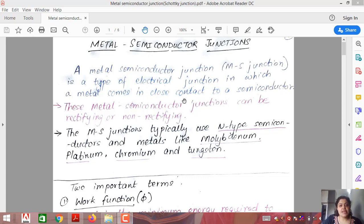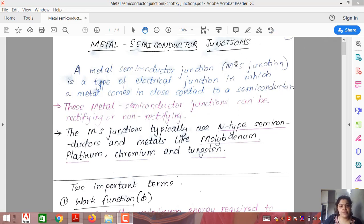Hello students. In today's lecture we will be discussing a very important topic of the chapter semiconductors, that is metal semiconductor junctions. In the previous lectures I have already discussed what a PN junction diode is, and we have also discussed a special type of PN junction diode, that is a Zener diode. Both those types of diodes have both materials as semiconductors — a P type semiconductor and an N type semiconductor.